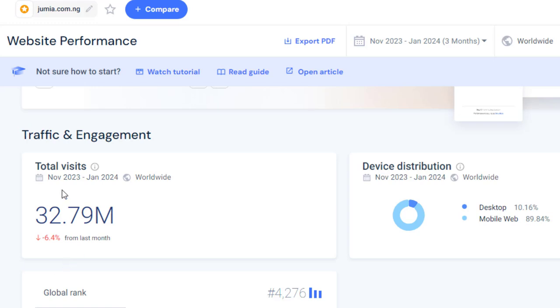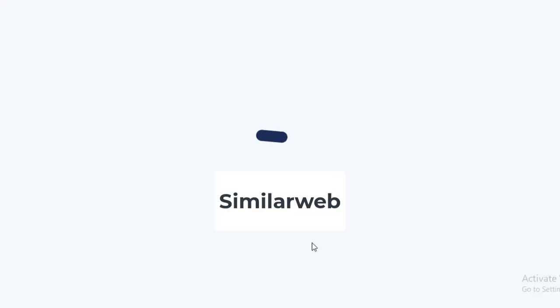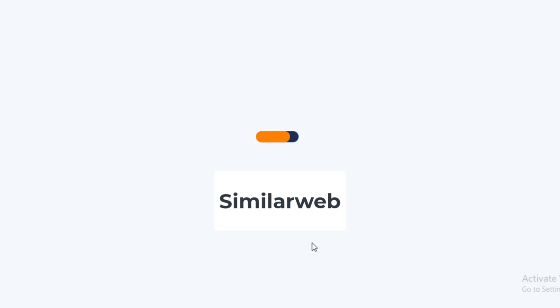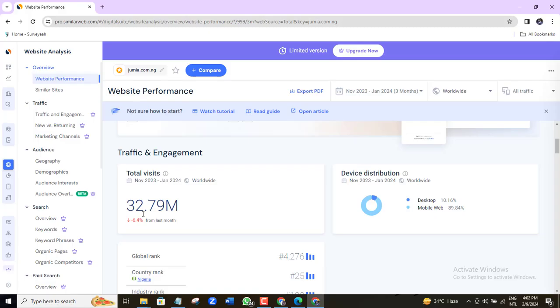Are you looking for a free but accurate website traffic checker to analyze and monitor both your website and those of your competitors? In this SimilarWeb tutorial video, I'll show you how to use the SimilarWeb traffic checker tool all for free.